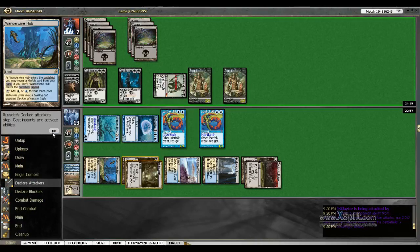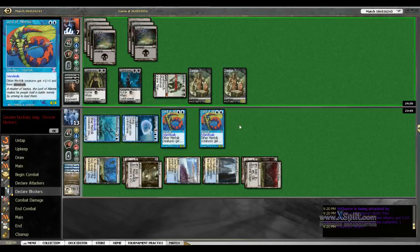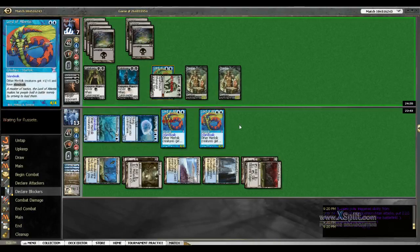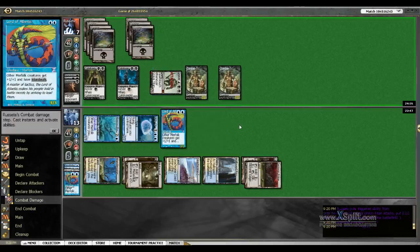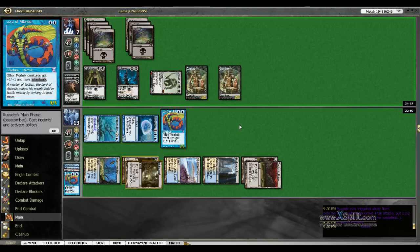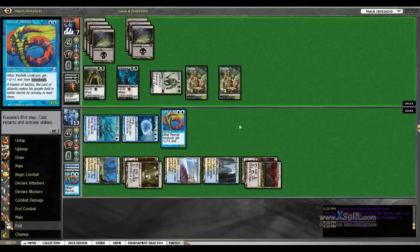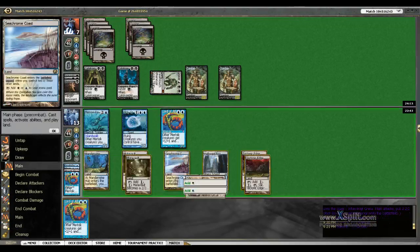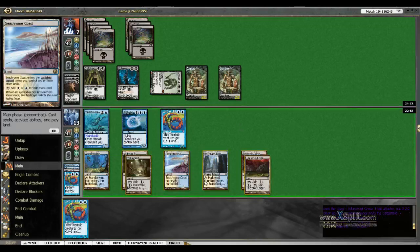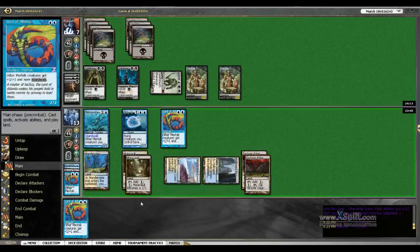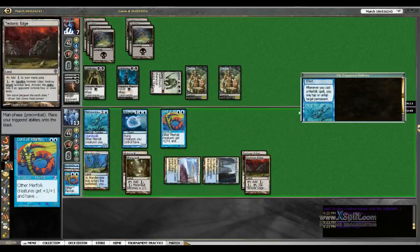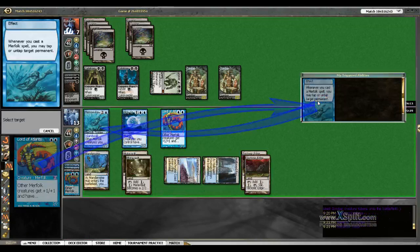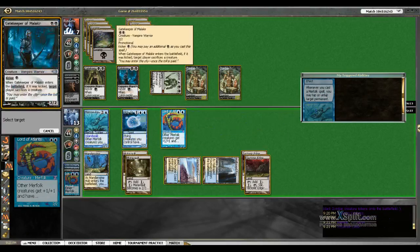He's got one card in hand. I'm at 13. This will put me at seven. He's got seven lands untapped. I'm going to go ahead and block, because if I don't block, the chances of him having maybe a Corrupt could be there.